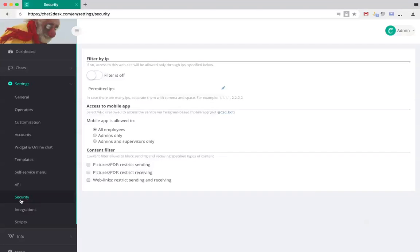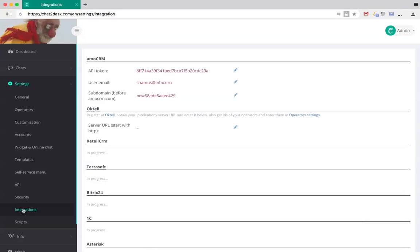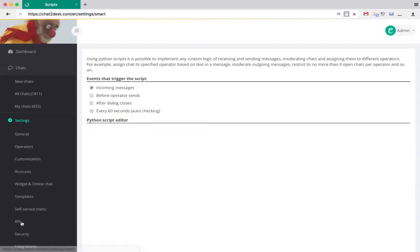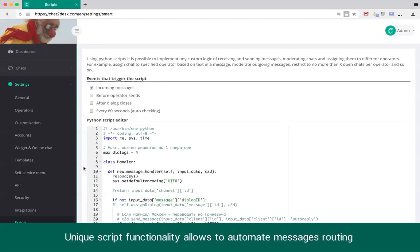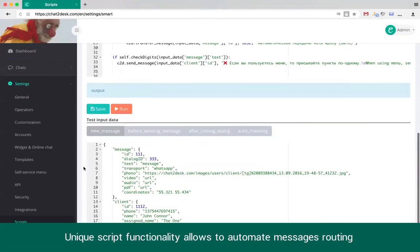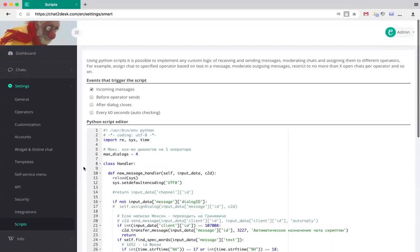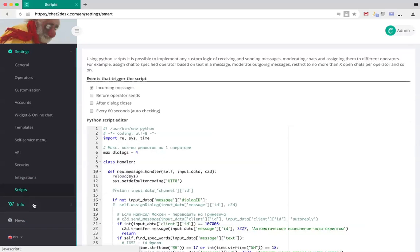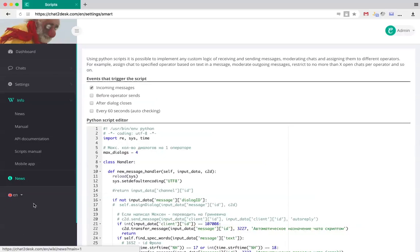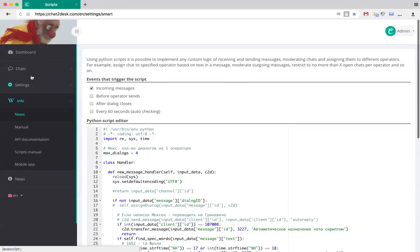Here various restrictions can be applied. Another Chat Helpdesk unique feature is built-in scripting. It lets you, or us for you, program any automation of message routing, chat assignment, moderation and more.